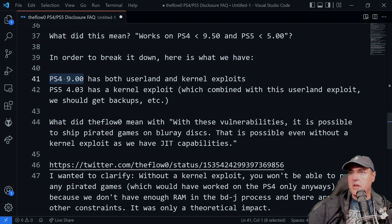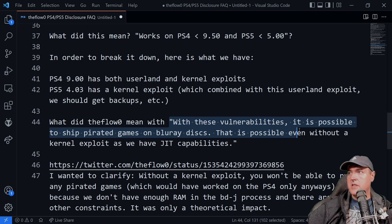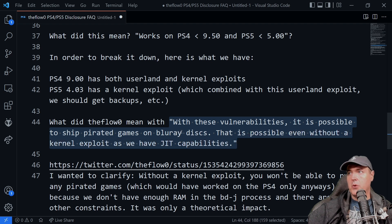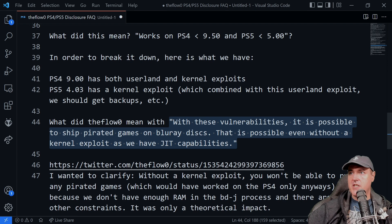And then there was this text down here that said, with these vulnerabilities, it is possible to ship pirated games on Blu-ray disc. This is possible even without a kernel exploit, as we have JIT capabilities.